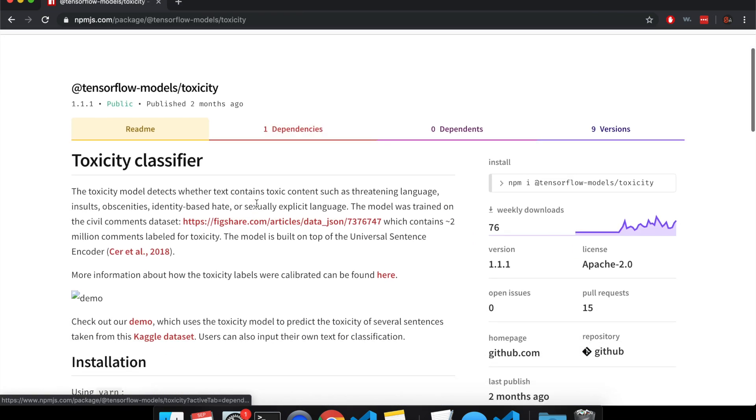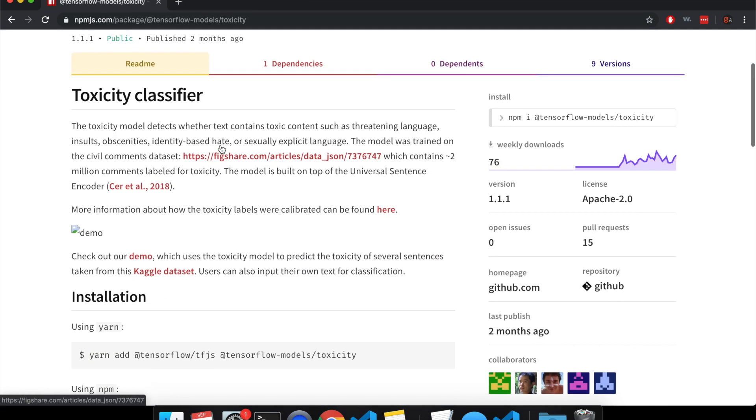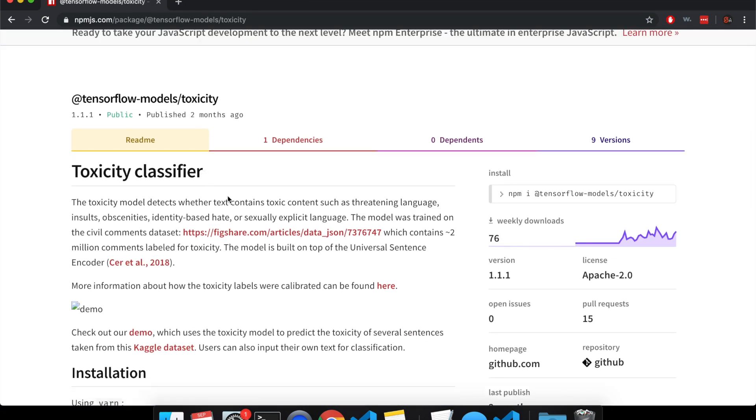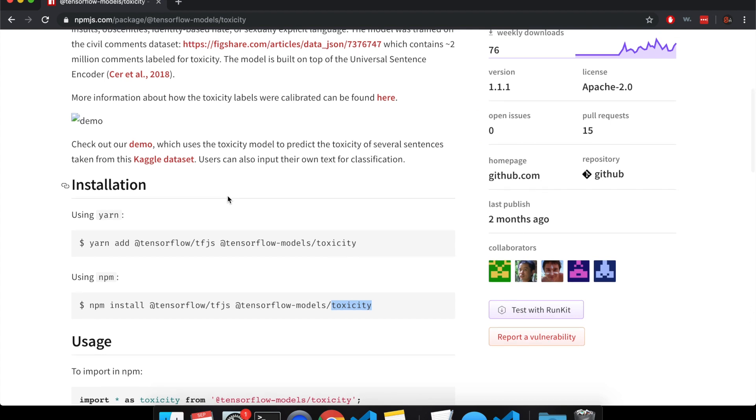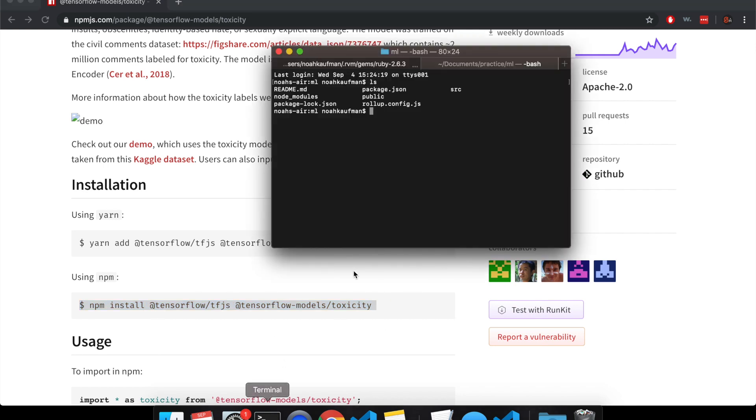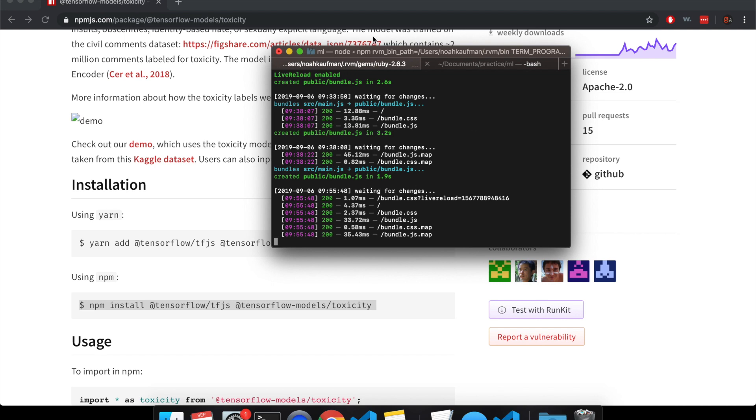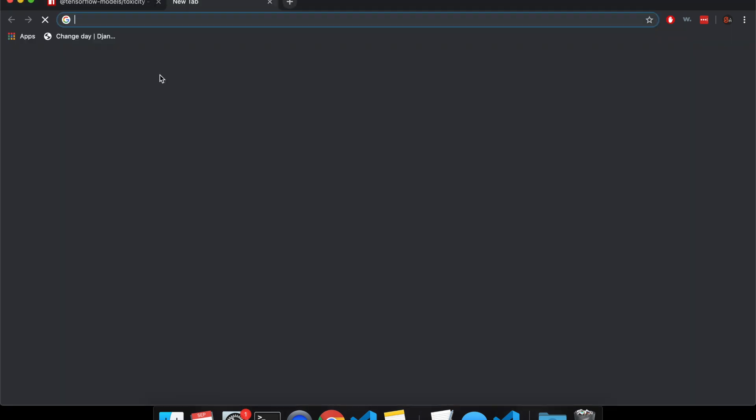So for the toxicity classifier, this is just a model, and to install this you're going to use npm install, add TensorFlow. So after you ran all your Svelte startup project commands, then you're going to add them all in here, and I already did that, and I've got my server running.